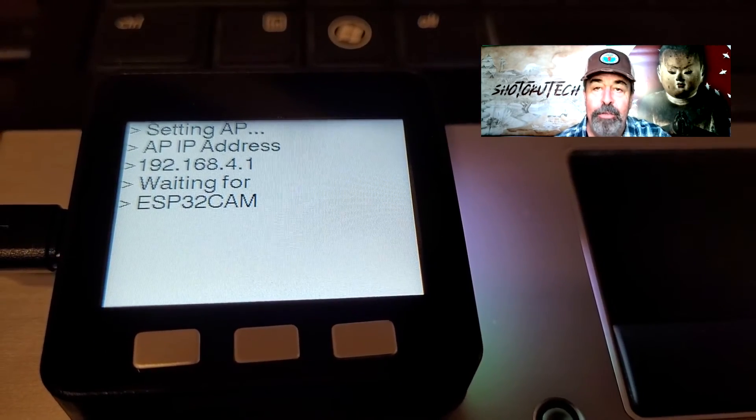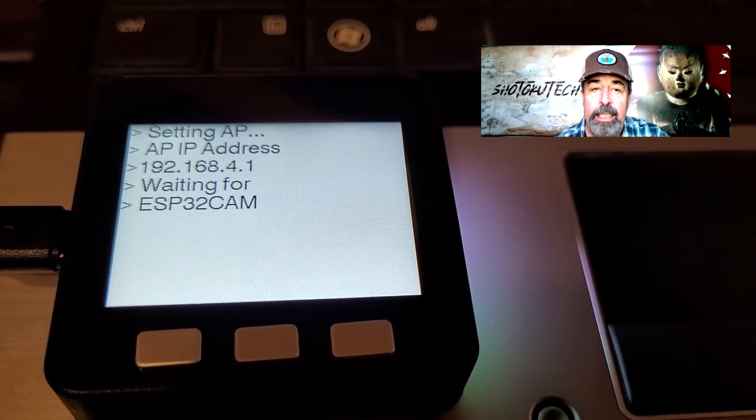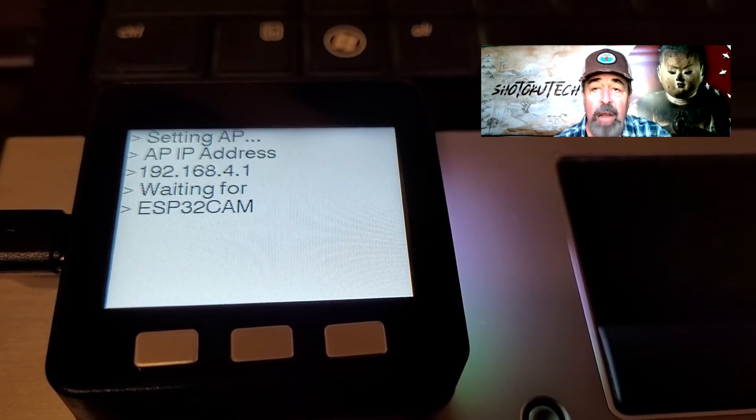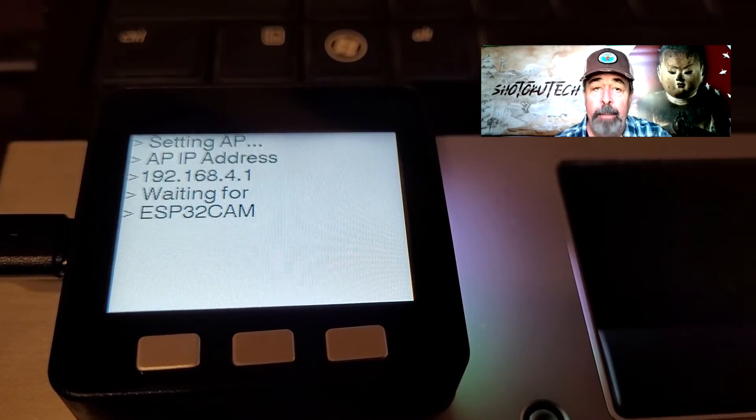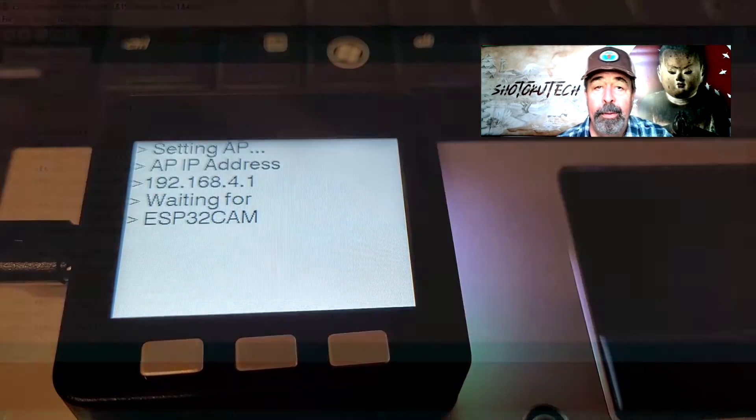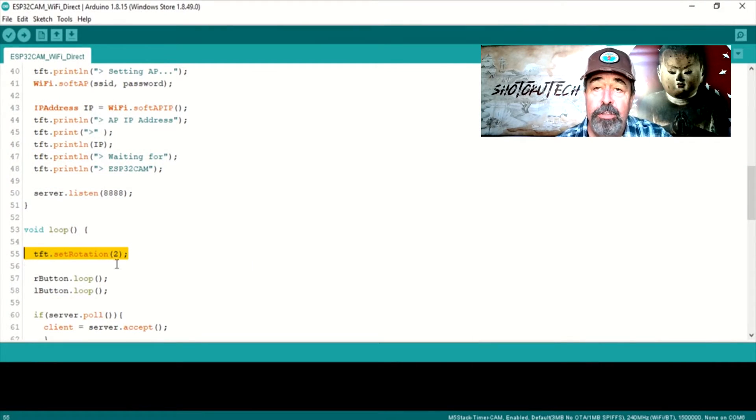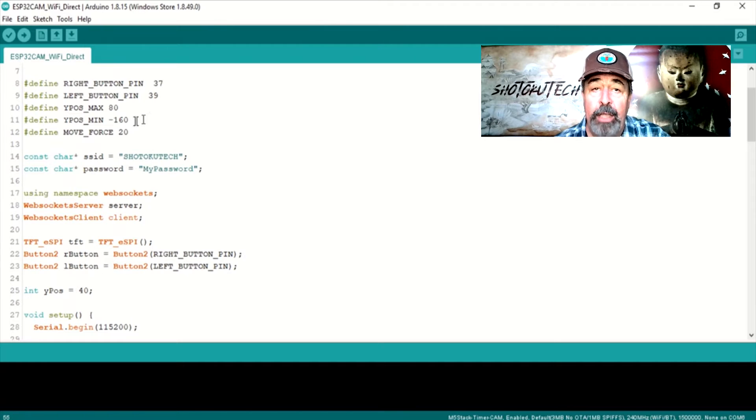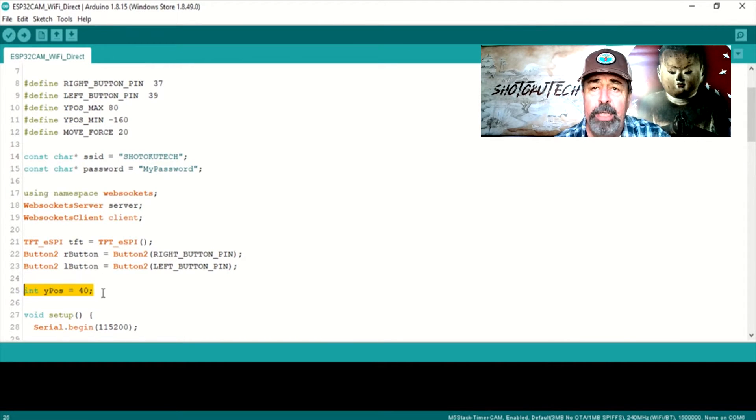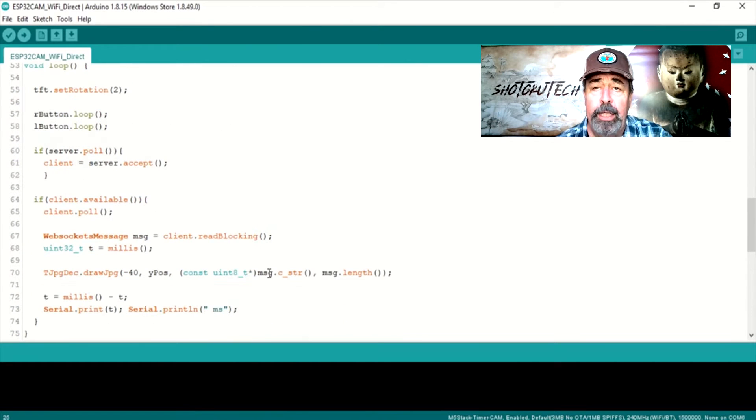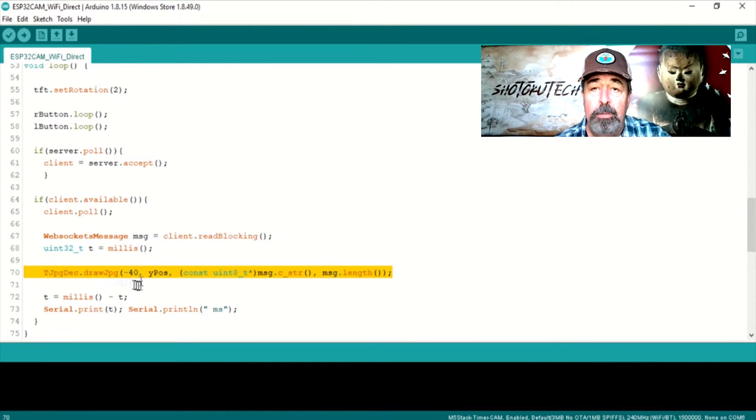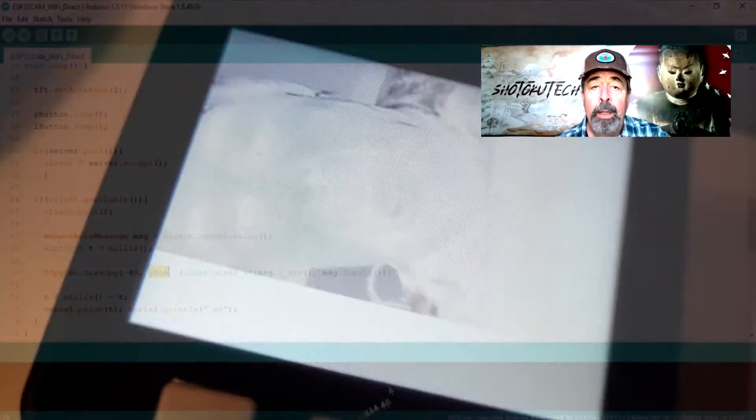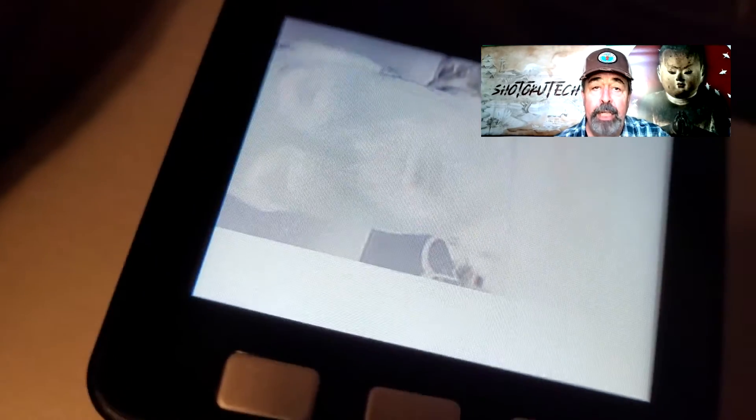This means the problem is in the TFT ESPI configuration, not related to the camera. After setting the rotation to 2, I had to toy with the Y position value to get the image centered on the screen. It doesn't seem to be a 300x240 image. Instead it seems to be 240x240. But let's work on the reversed color or negative image issue.